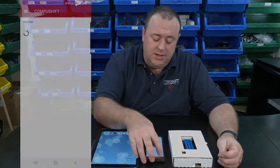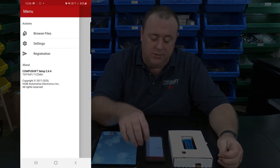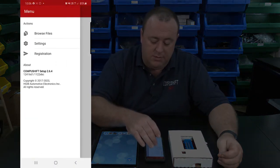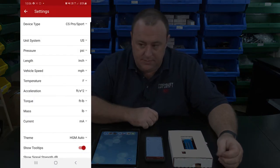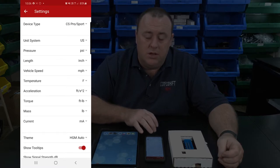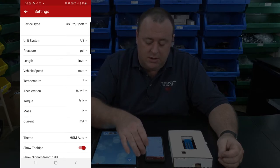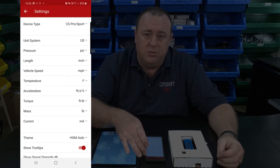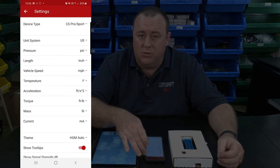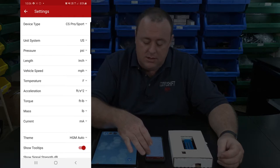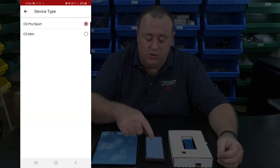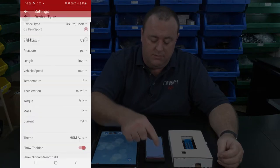To access the settings, tap on the three lines at the top left and tap on Settings. In this area you can change the device type that you're communicating with in case you've selected the wrong one — just tap on it and select whichever one you require.